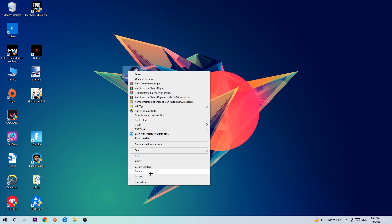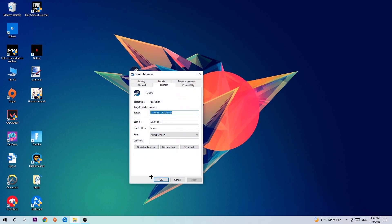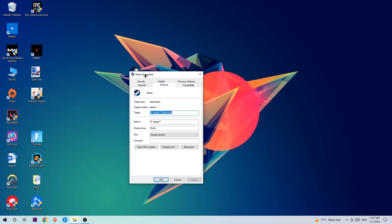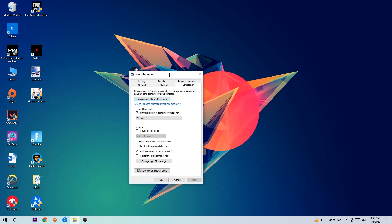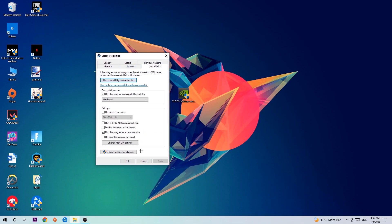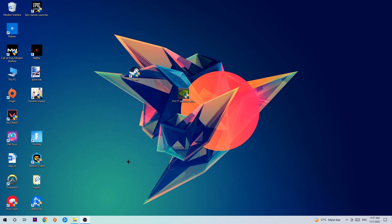Right click it, go to the very bottom where it says properties, click onto compatibility and simply copy my settings. So let's quickly run through it: enable run this program in compatibility mode for, select Windows 8, disable fullscreen optimizations as well as enable run this program as an administrator, hit apply and OK.